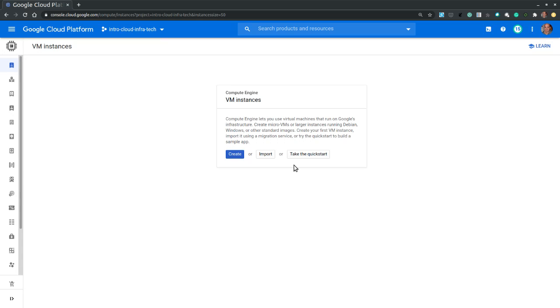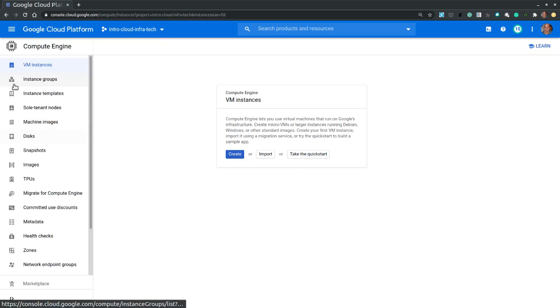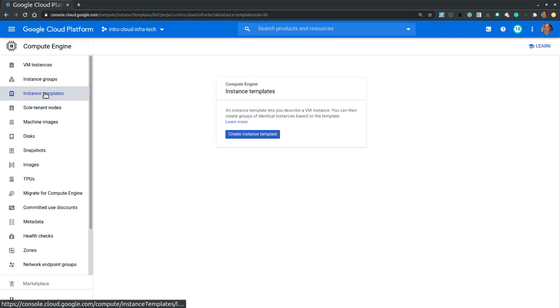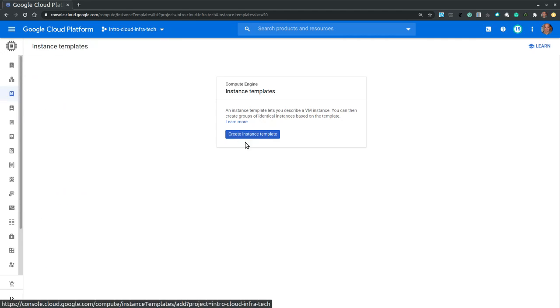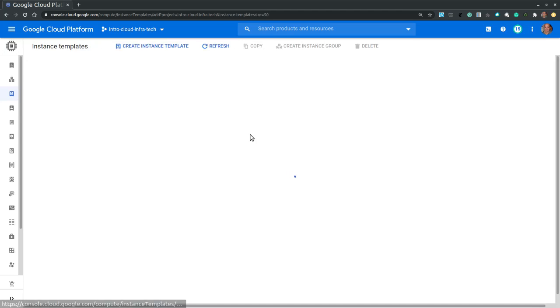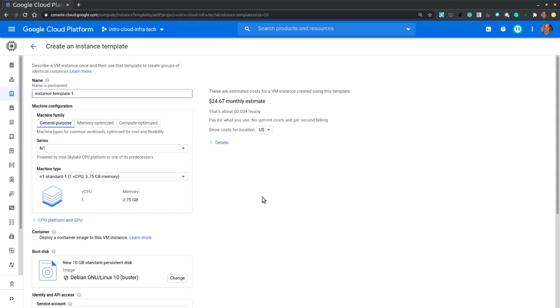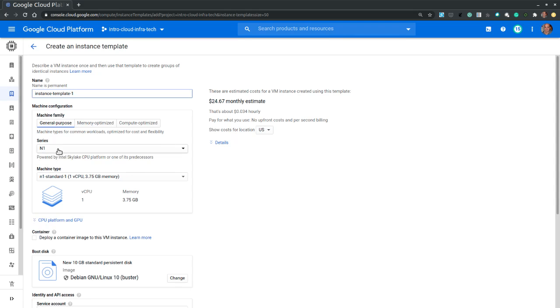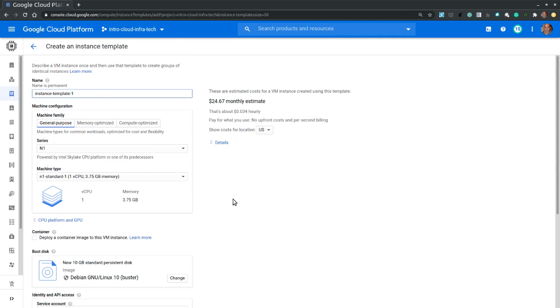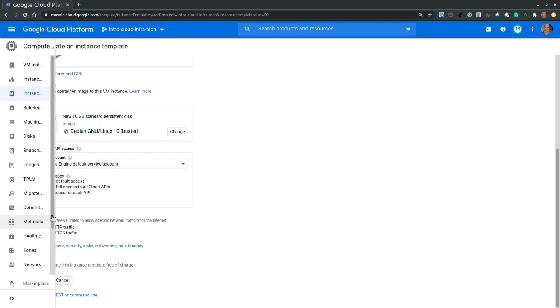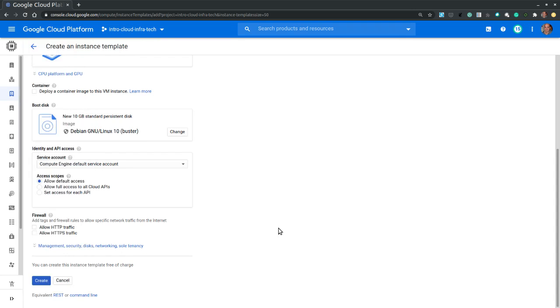With that in mind the Google Compute Engine provides another method to create virtual machines through a combination of instance templates and instance groups. An instance template is an instance configuration that can be saved, modified, reused or shared with other users if needed. Let's hit create an instance template. We will not create it, we will just walk through it.